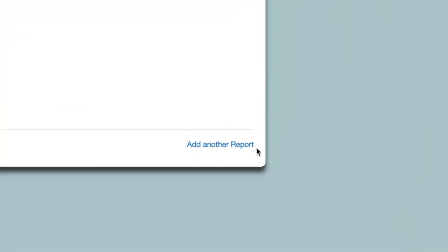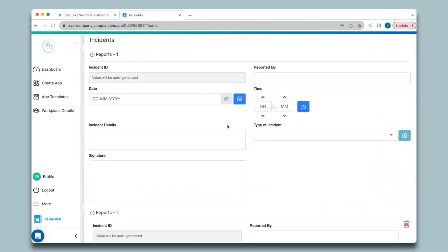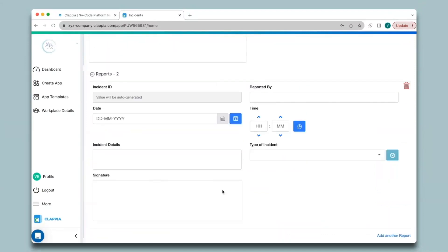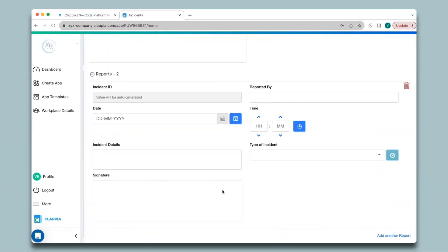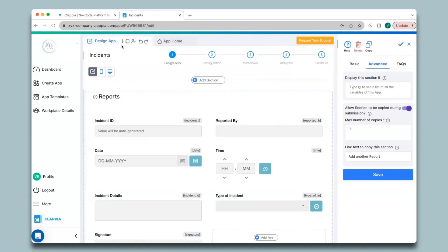Click the link and the section is now copied at the bottom. Since the maximum number of copies is five, I can have five sections by clicking 'Add Another Report'. Now let's configure a PDF for this — I'll go back to Design App, click Step 2 for configuration, then Print Settings.